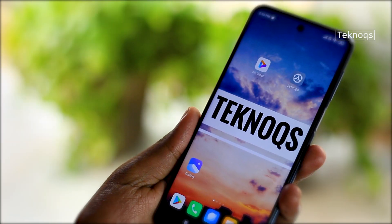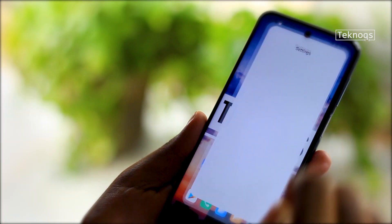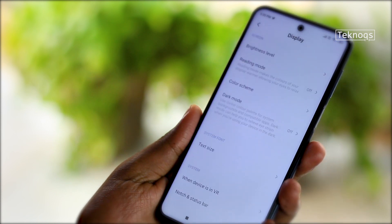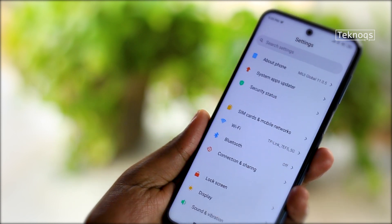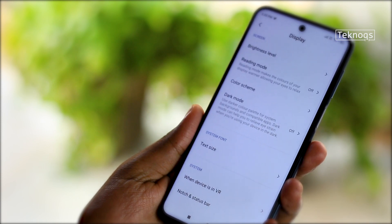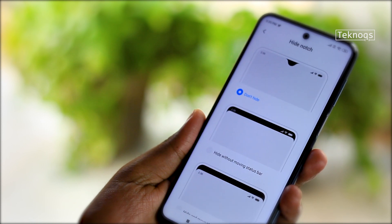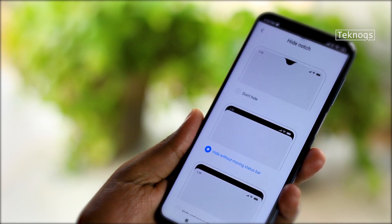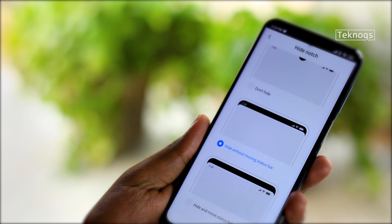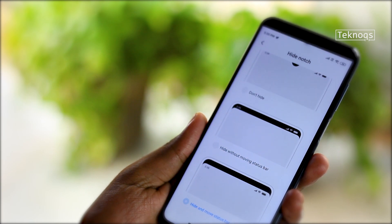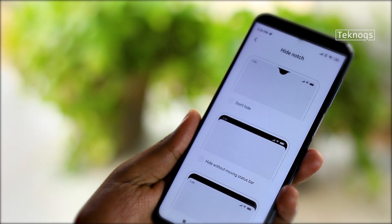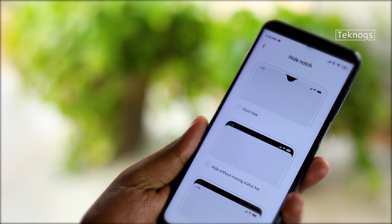In recent times, we have seen different styles of notches, and some of us don't like them as they disturb the viewing experience. For that, we have hide notch options under Display Settings — click on Notch and Status Bar, then tap on Hide Notch. The first option is 'Don't Hide'. The second option is 'Hide without moving status bar', which fills black color in the status bar while icons remain in the same place. The last option is 'Hide and move status bar', where the status bar comes below the black color bar. We can also customize the hide notch option for individual apps.